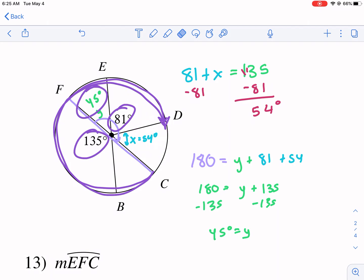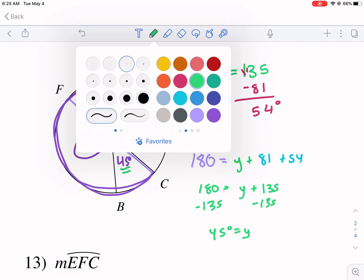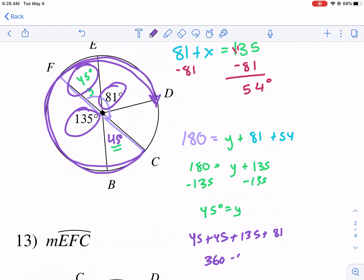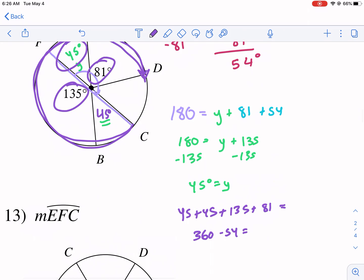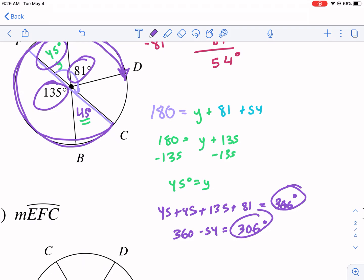We can verify two ways: either 45 + 45 + 135 + 81, or 360 − 54. Both give 306 degrees. That's a nice way to confirm the answer is correct. Arc CFD = 306°.